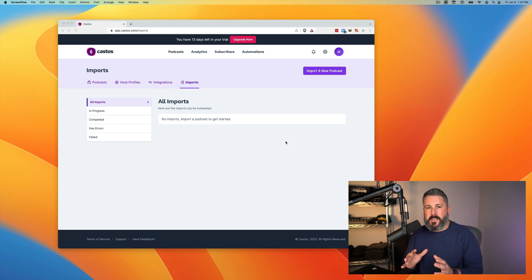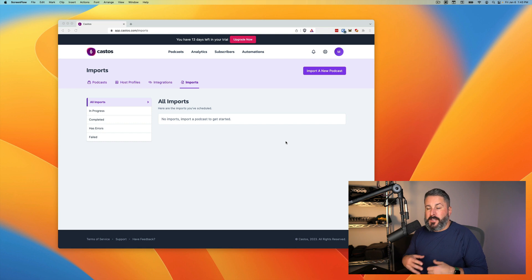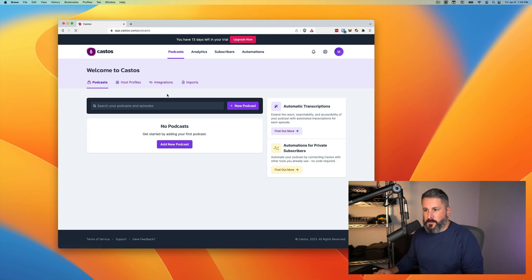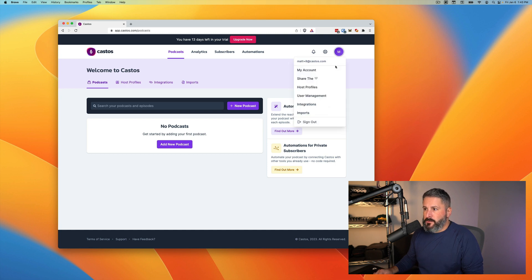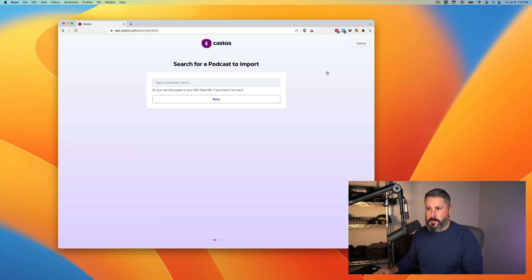In today's video, we're going to take a look at importing a podcast into your Castos dashboard. It's a screen that's right inside of your dashboard. Let's go to the dashboard here. I've got no podcast. We'll go to our account dropdown, click on imports, and then click on import a new podcast.